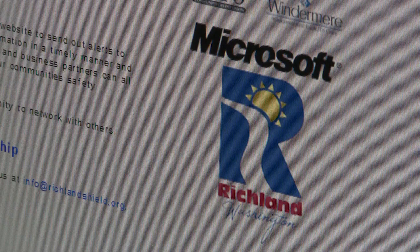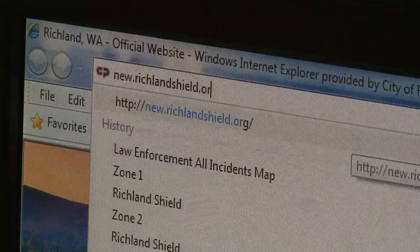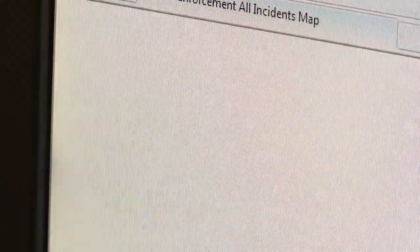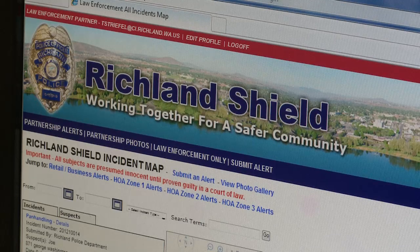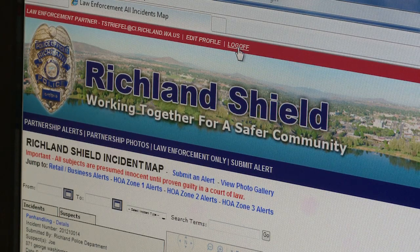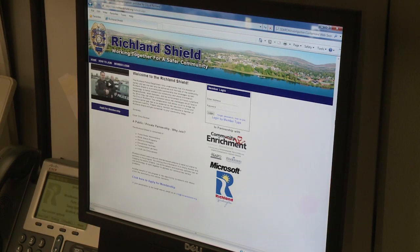How do we connect law enforcement together to share information? That's always the biggest challenge. Working with Microsoft, we've identified a SharePoint collaboration tool, and we're going to make this a collaborative effort. We're really excited about the launch this summer of what we call Richland Shield, which is what we're hoping will pull the community together.